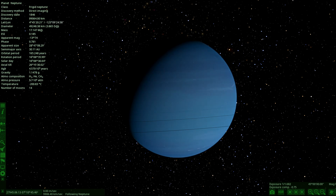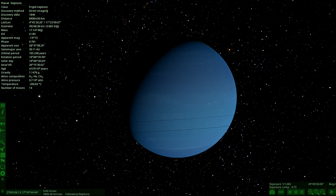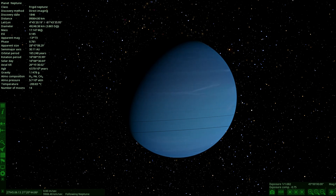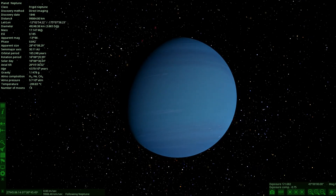Hello everyone, welcome back to another Space Engine video. Today we're checking out an update that recently dropped involving planet rings. It's been a while since we've been in Space Engine, so let me know if you're interested in more regular Space Engine content. Let's get straight into this - this update includes the rings of planets.